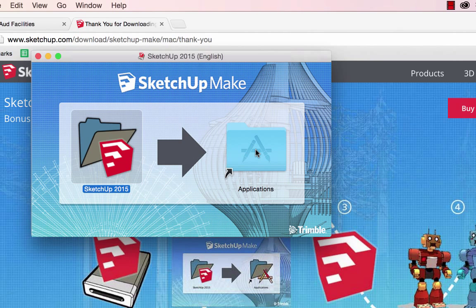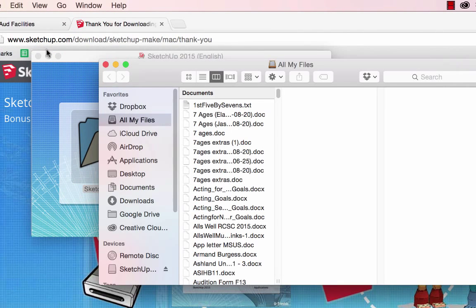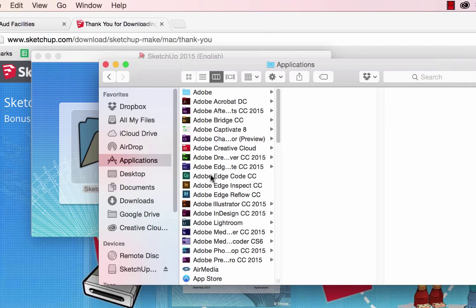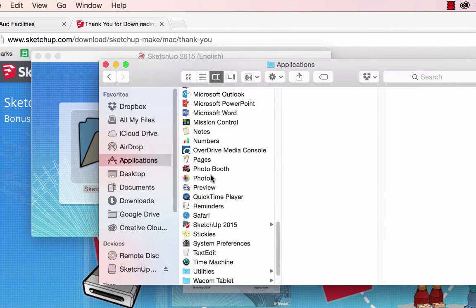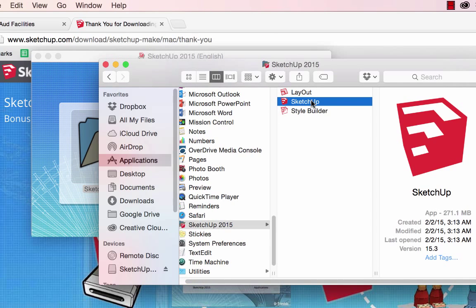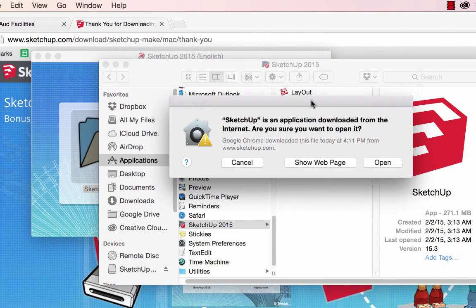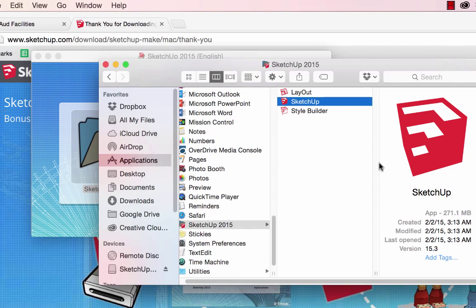I have sped this process up, so it might take you a little bit more time, but once you have completed that process, you can go to your Applications folder and scroll down to find SketchUp 2015. Click to open SketchUp.